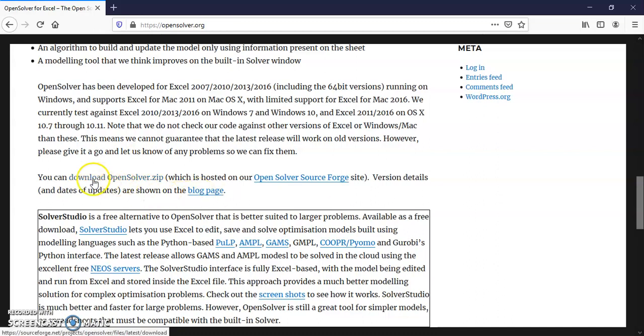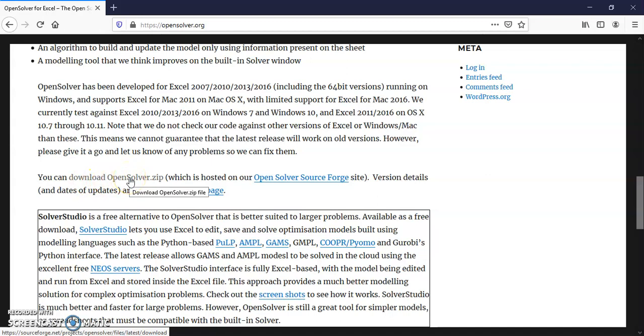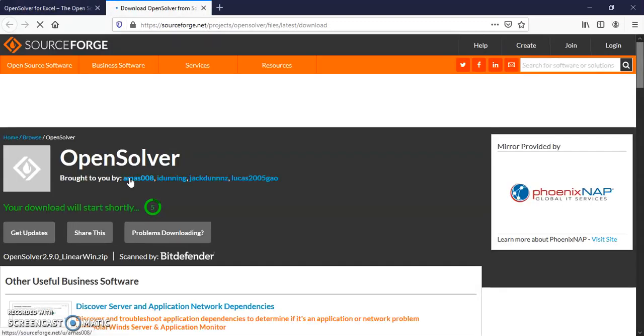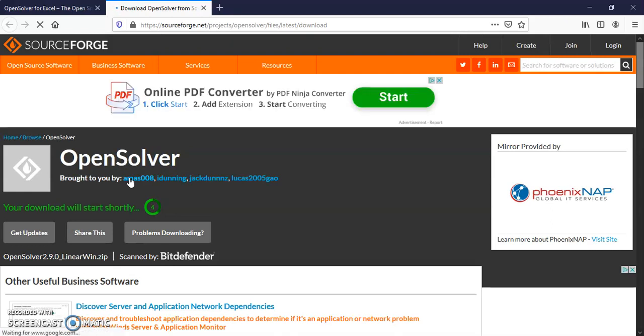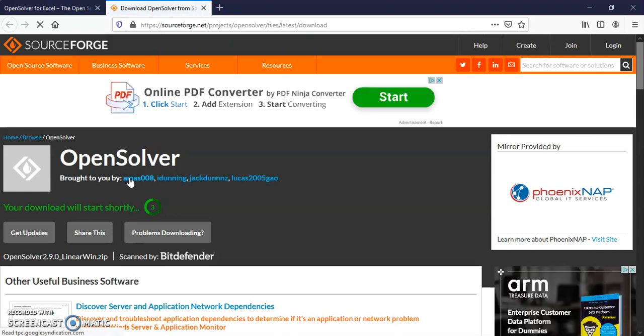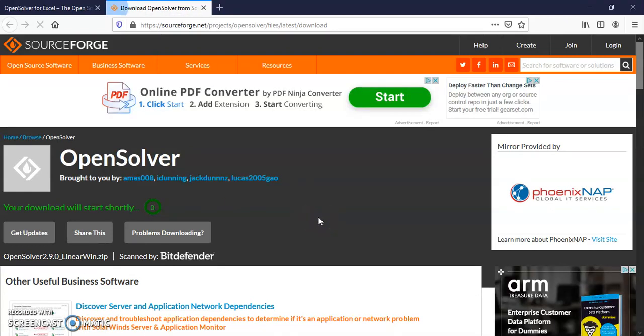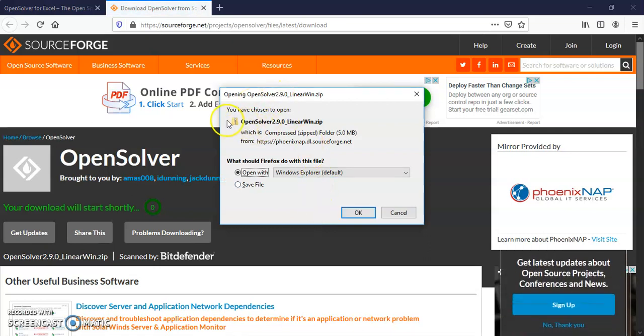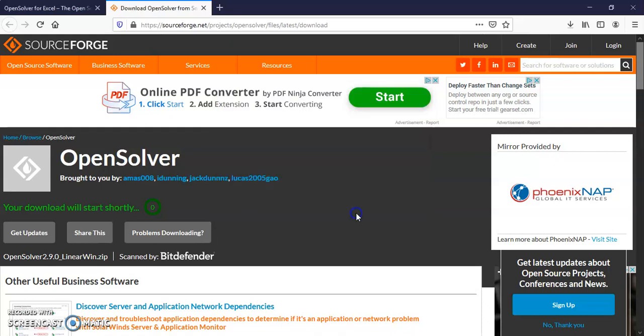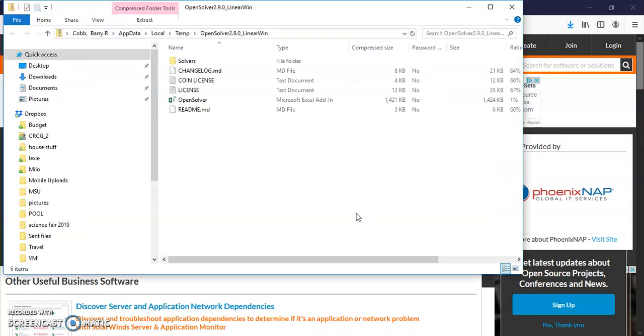And if you go down the screen to where it says download OpenSolver.zip, it will open up a .zip file that you can save on your desktop.